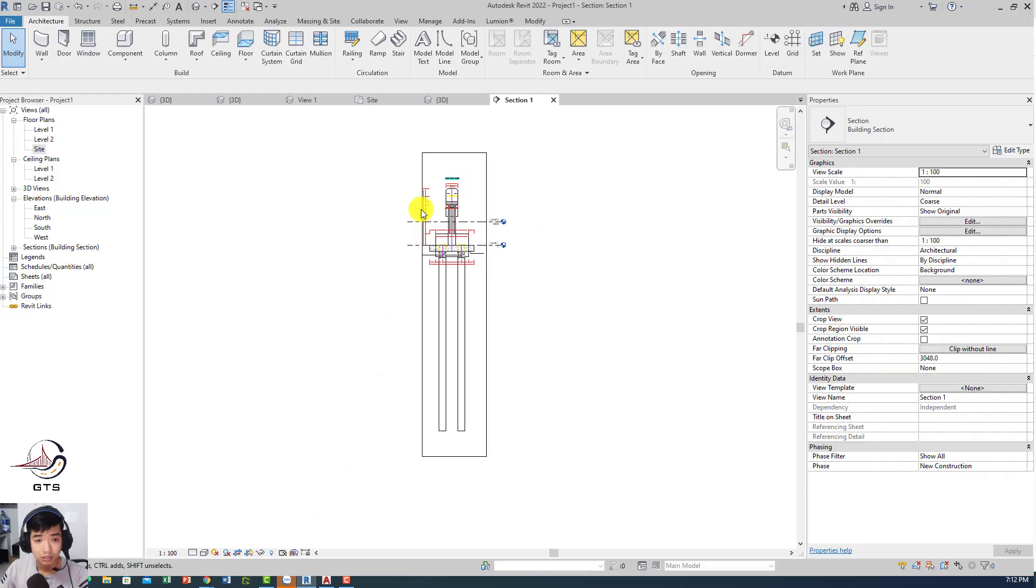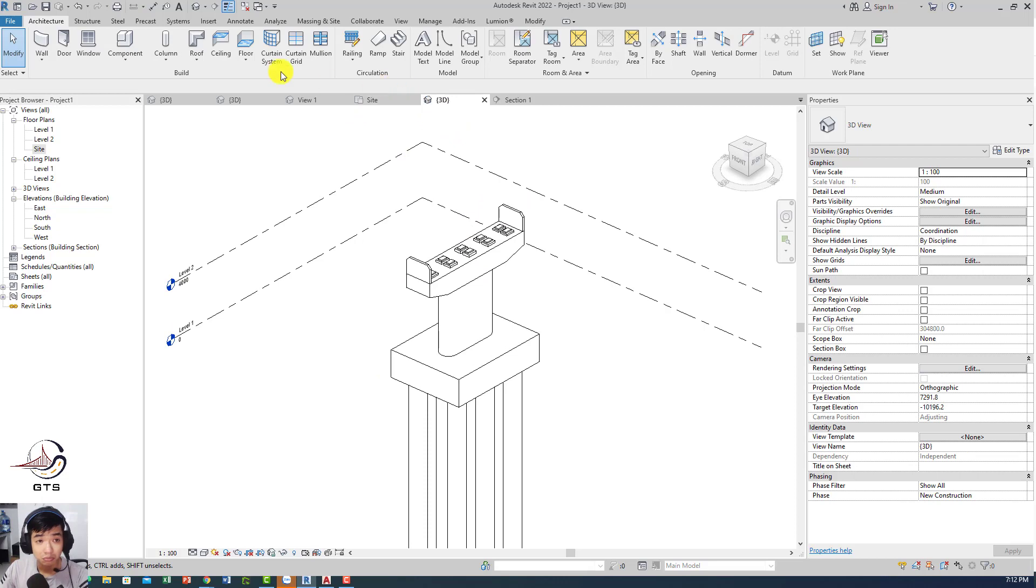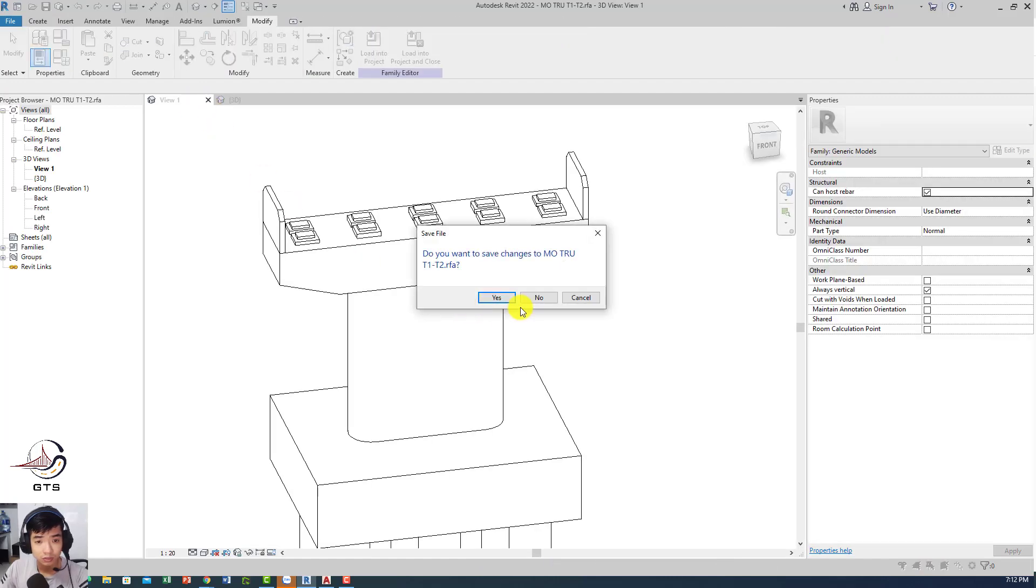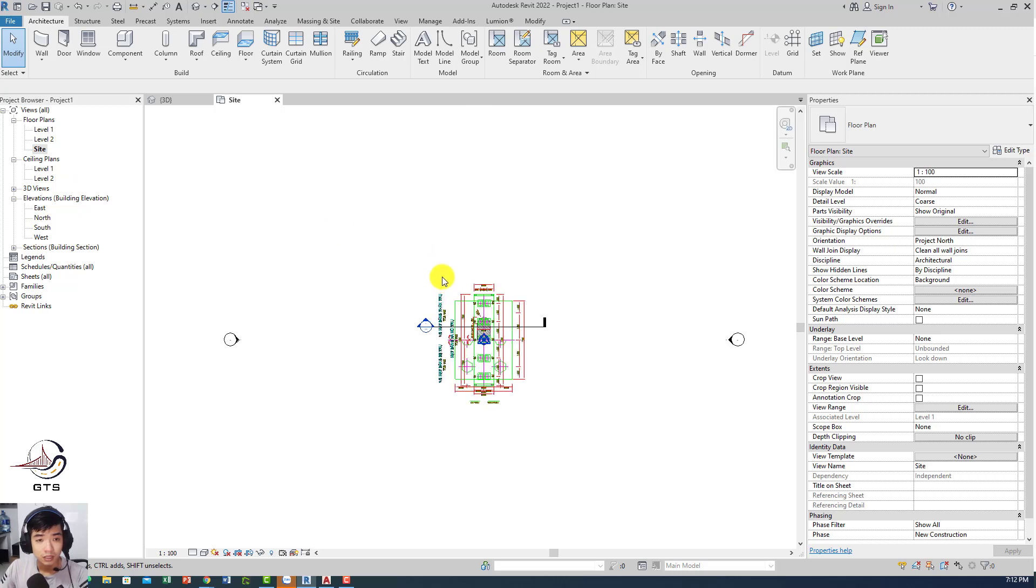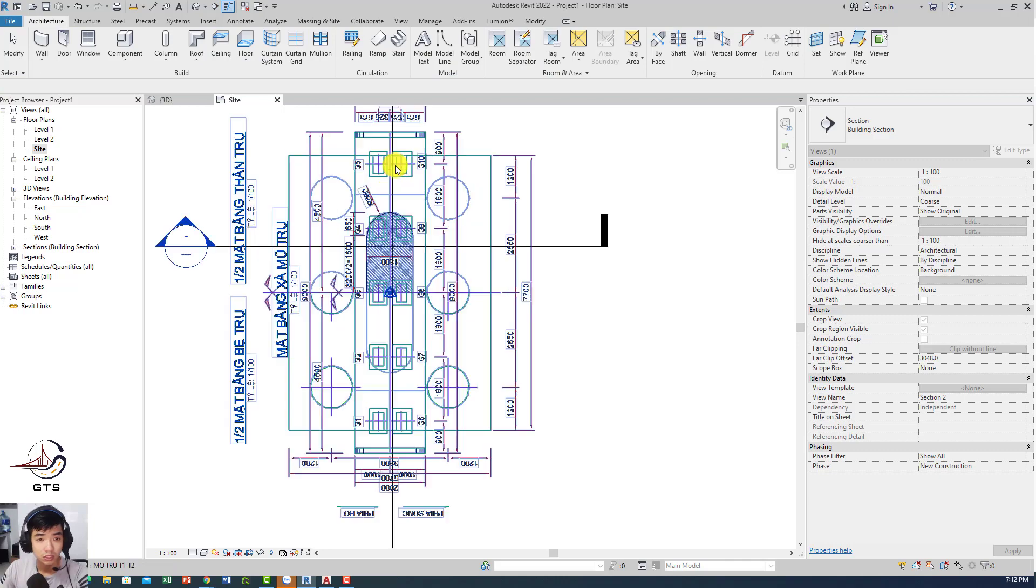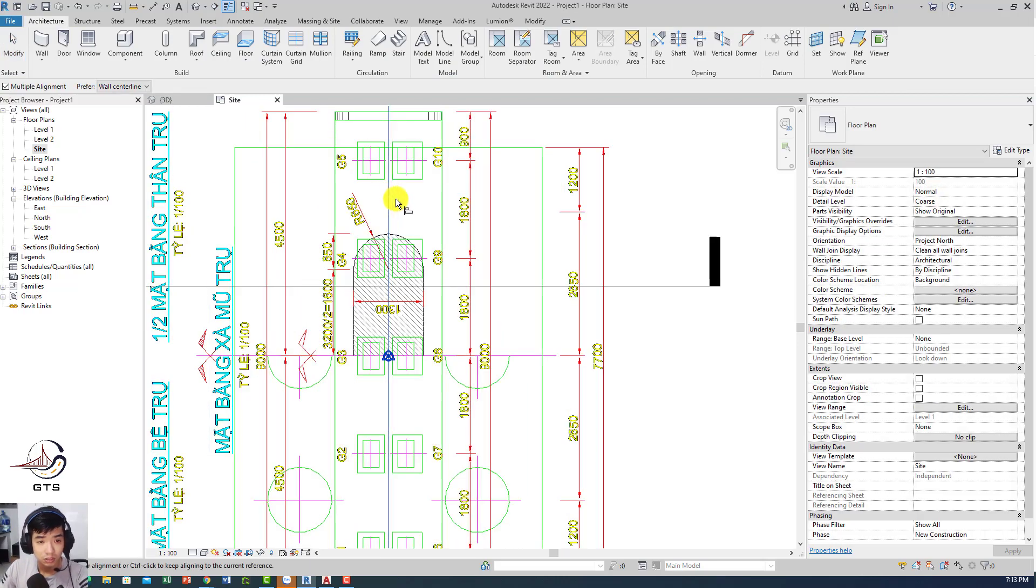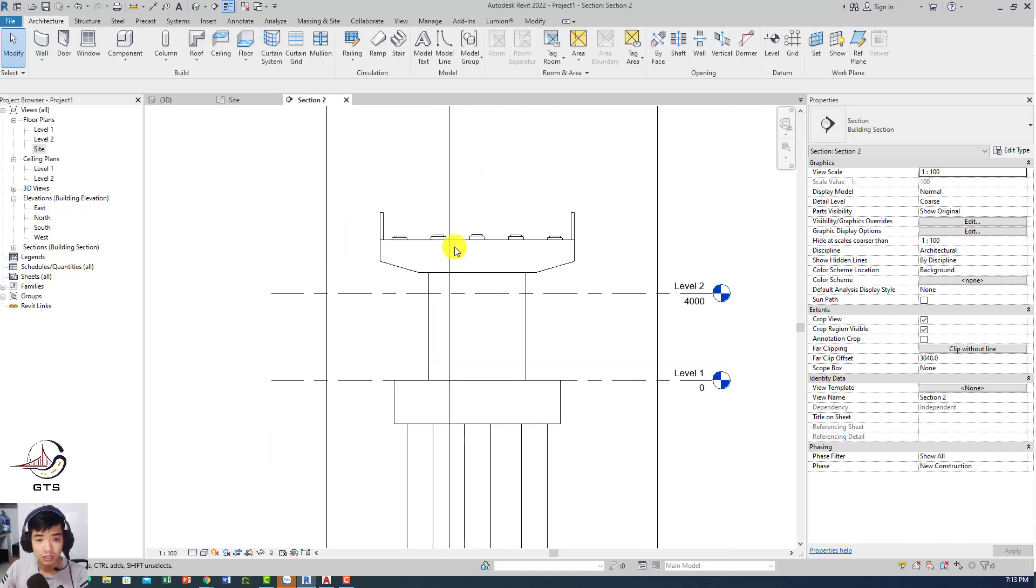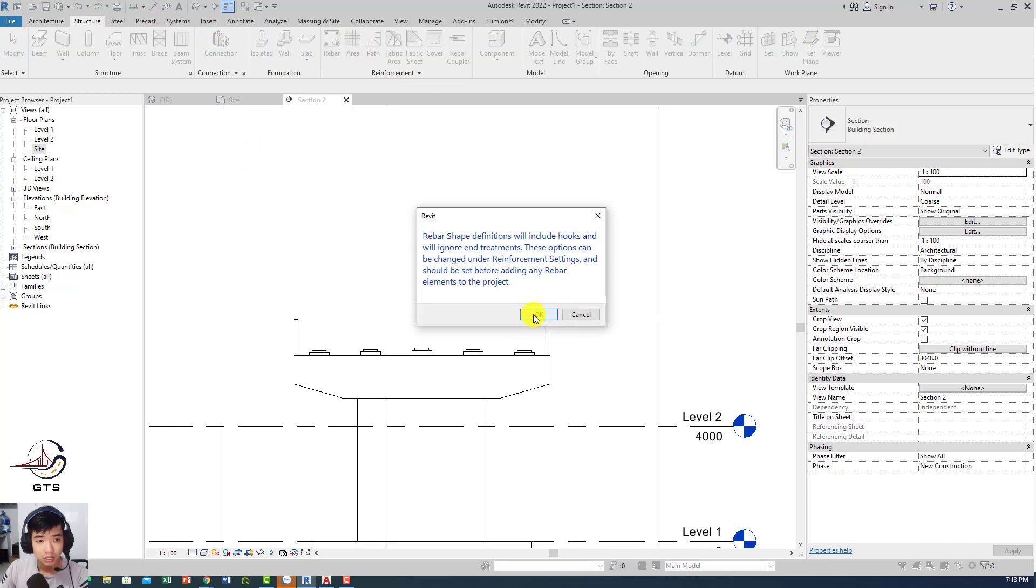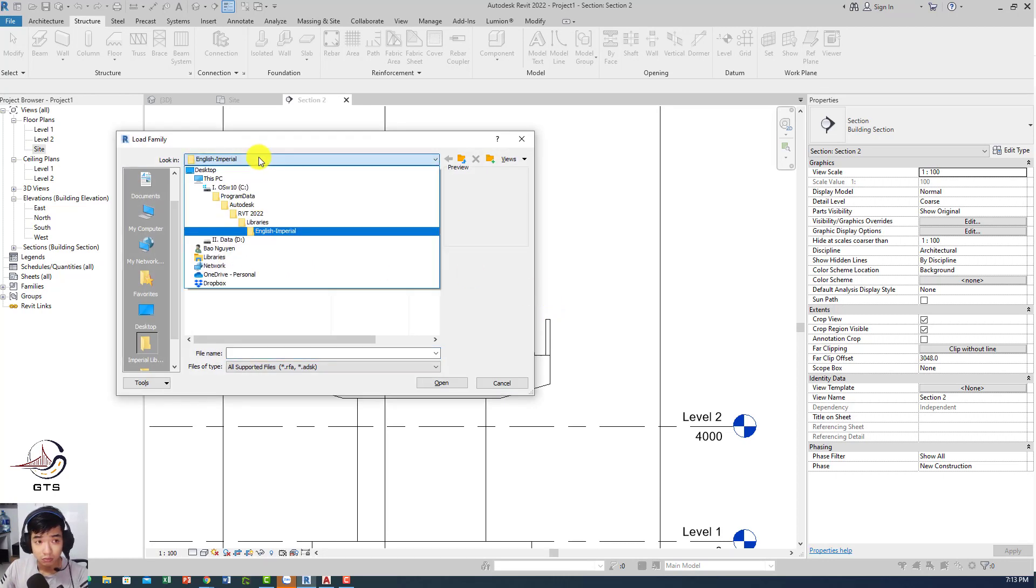We have some reinforcement right here. The first thing we're gonna create is this kind of reinforcement, this rebar right here. To do that, we need to create a cross section. I'm gonna turn on this one to make it easier for all of you to understand. I'm gonna go to the side and create one more section right here.